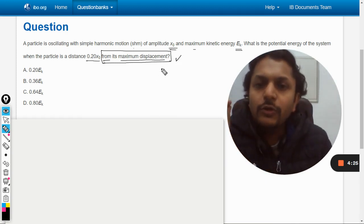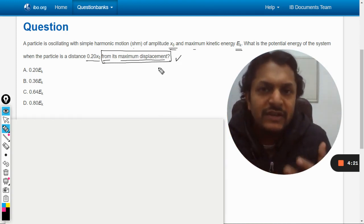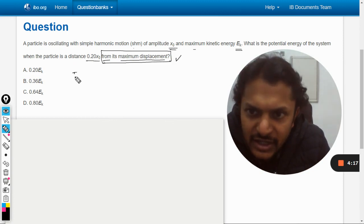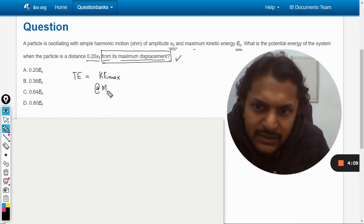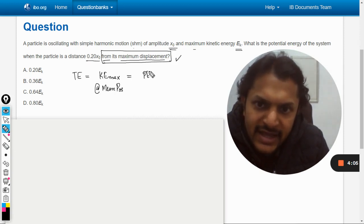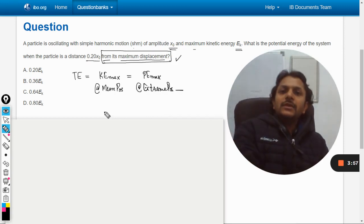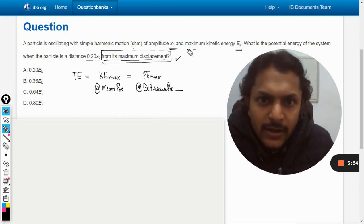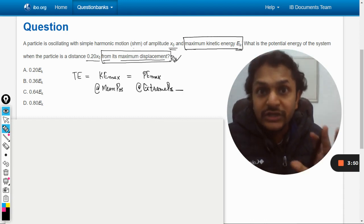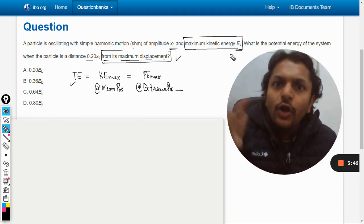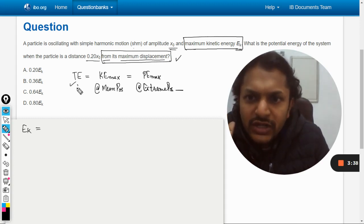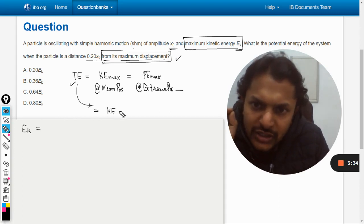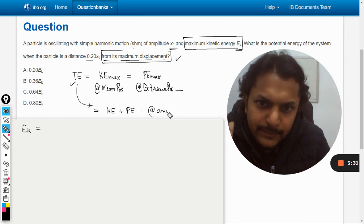When we talk about energies in SHM, the total energy can be taken as the maximum kinetic energy, which occurs at the mean position, and it can also be taken as the maximum potential energy, which occurs at the extreme positions. Maximum kinetic energy is given as EK, so the total energy is also equal to EK. This total energy equals kinetic energy plus potential energy at any position.